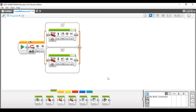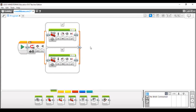If you just run the program without pressing the middle button, it will go backward, because when the program runs, the middle button is not pressed. If you hold the middle button and then play, it will go forward. When the switch case is reached, the control checks the condition — if true, it executes the true block; if false, it executes the false block — and then the program closes.